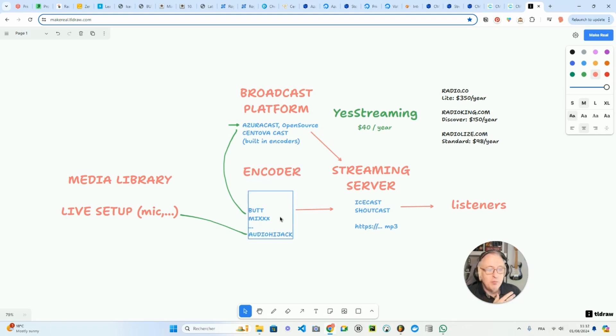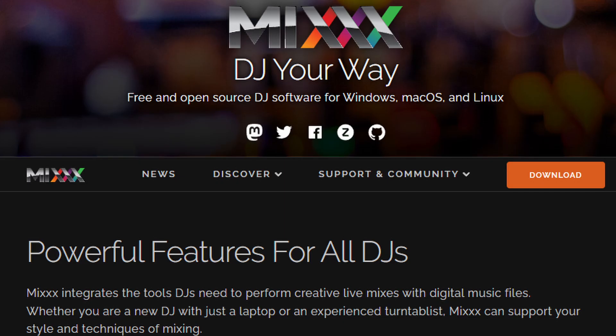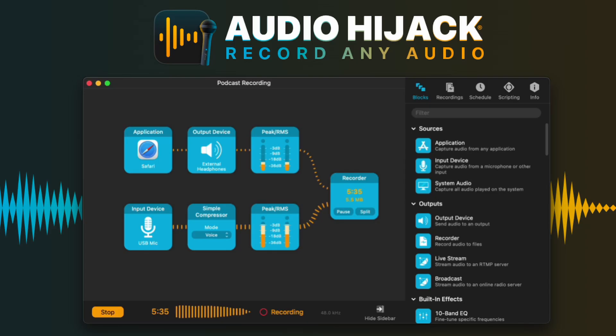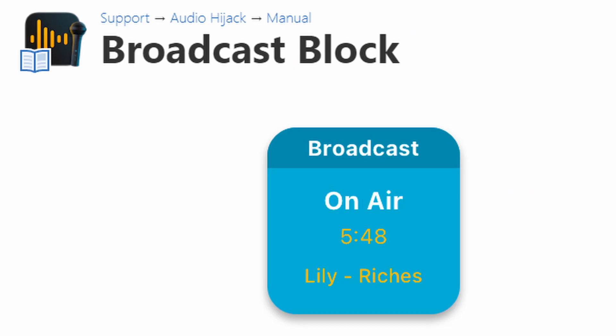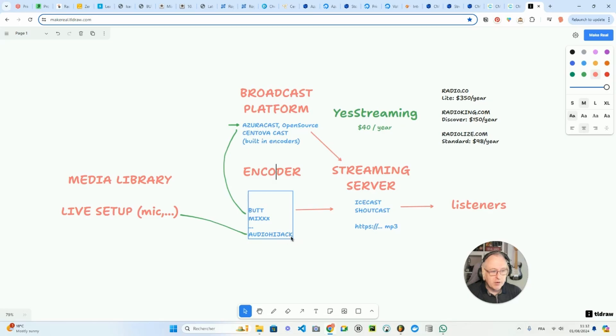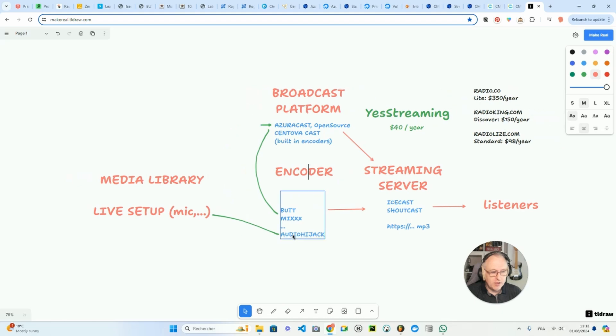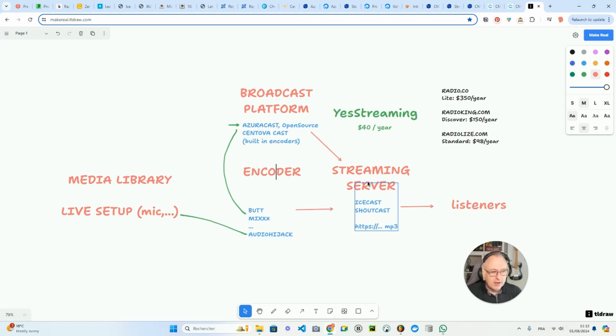There are multiple solutions on the market. Two of them are open source: BUTT and Mixxx (with three X's). If you are on a Mac, Audio Hijack is pretty cool. It's a way to create audio pipelines, audio workflows on your Mac. So you can connect, for instance, your microphone to the streaming server via the encoder, via the module which is in Audio Hijack.